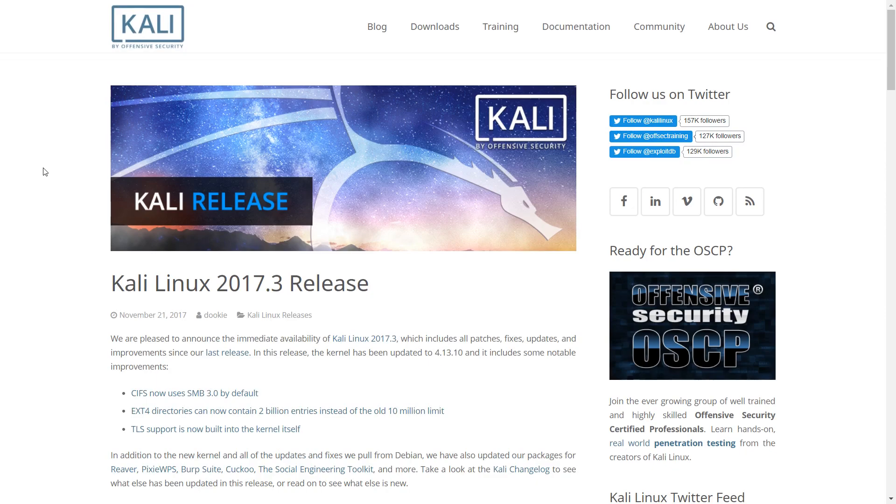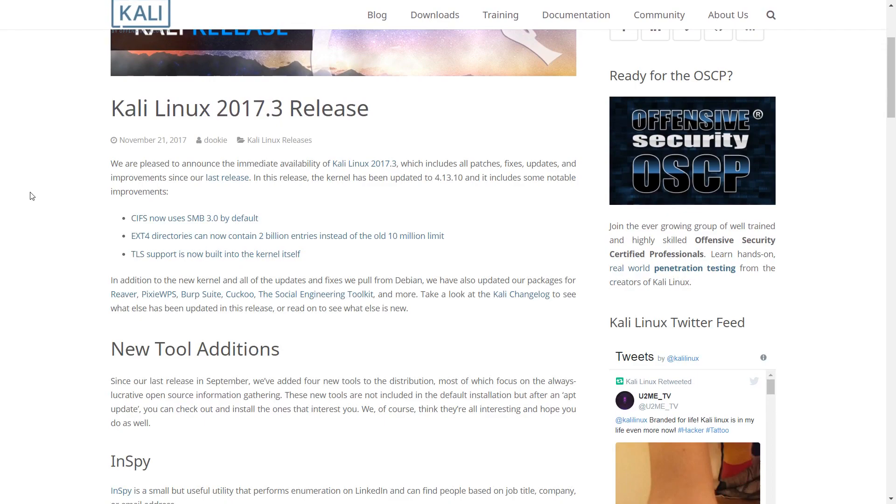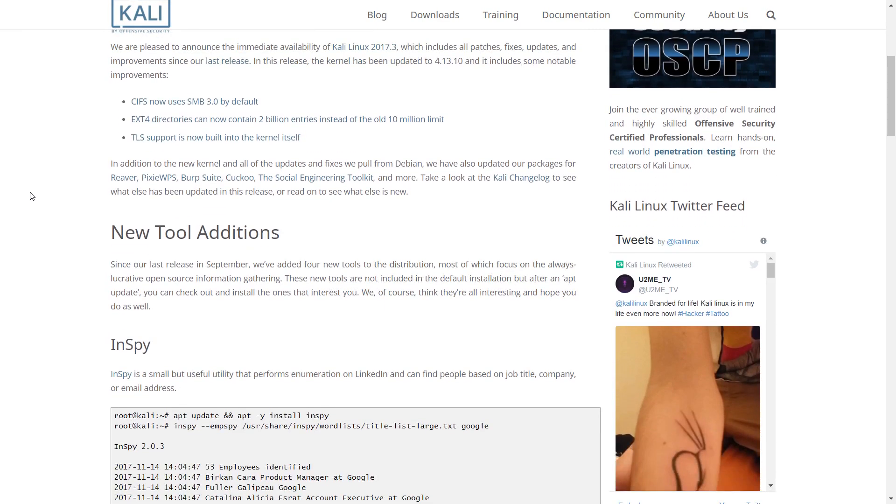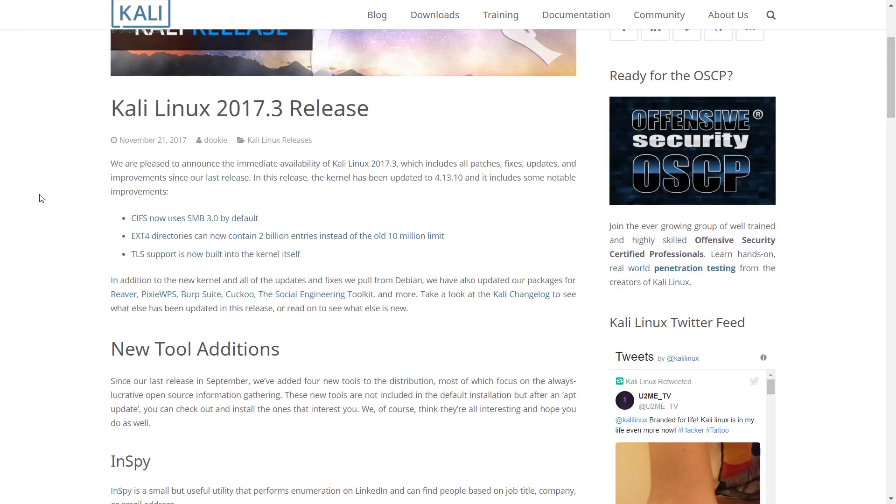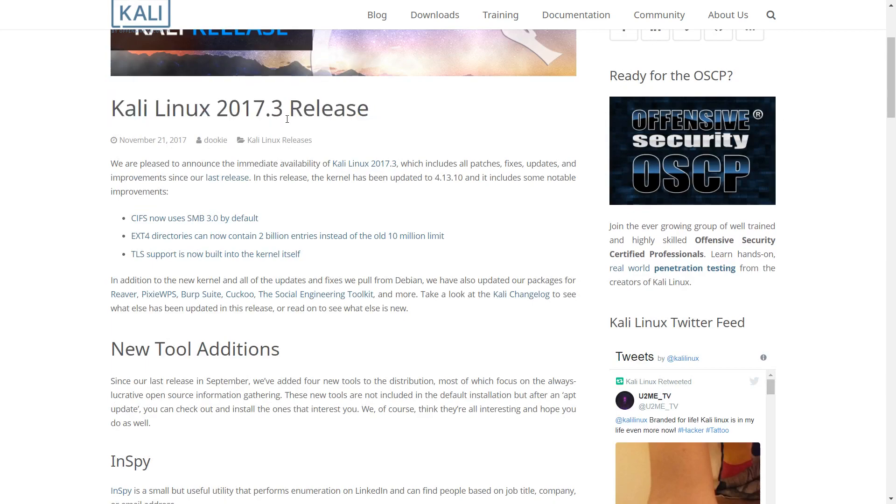which includes all patches, fixes, updates, and improvements since our last release. In this release, the kernel has been updated to April 13, 2017 and it includes some notable improvements.